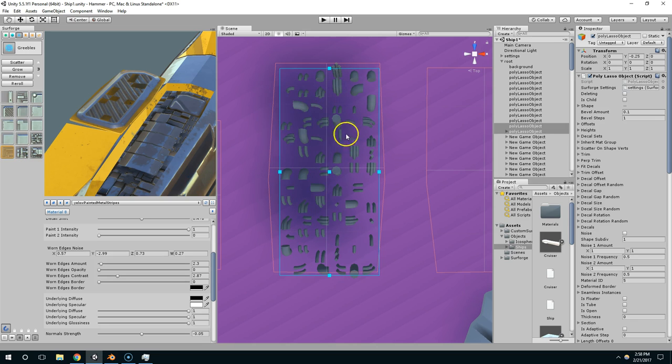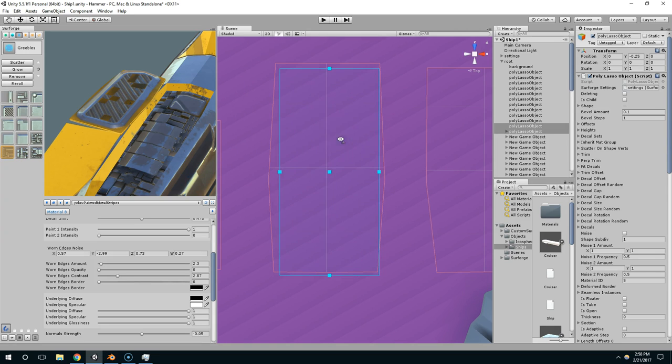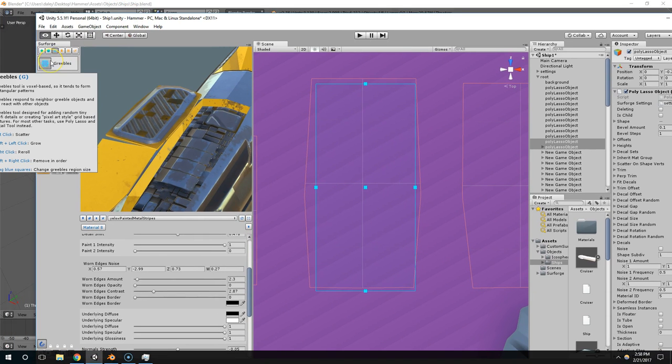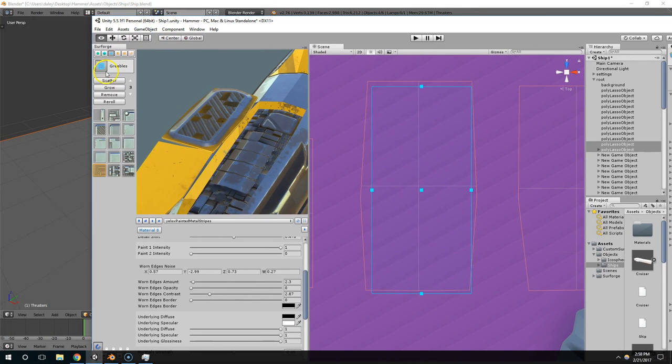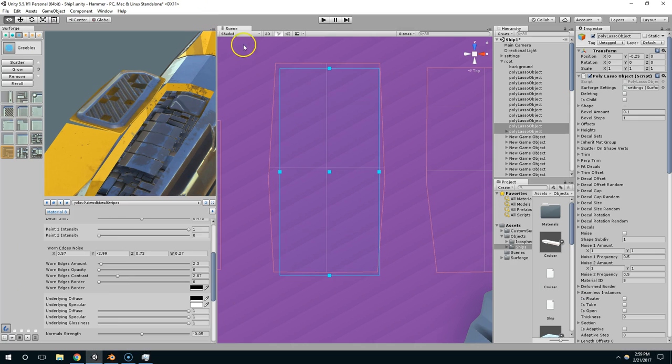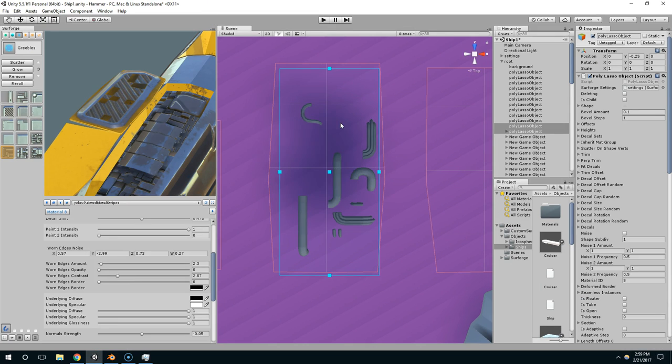but when you start left clicking, it no longer looks like pipes. Well that's because you have to use the grow feature, so that's going to be shift left click. Right, that's the second option here. So left click once to place the pieces, and then shift left click to grow the pieces that are under the selection.